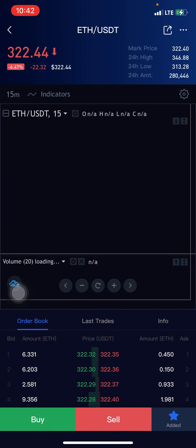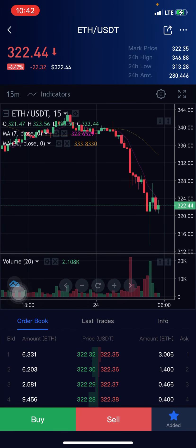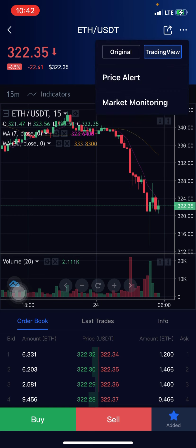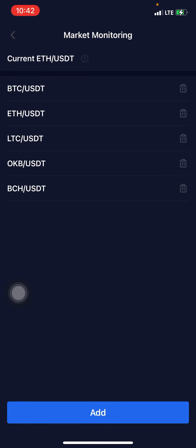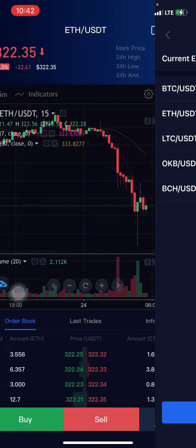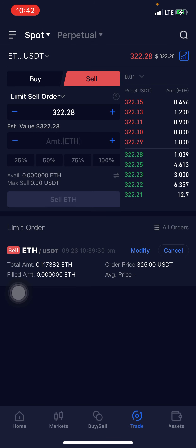Having done all that, you sit back and wait. That's just it. This is Crypto Manu, over and out.